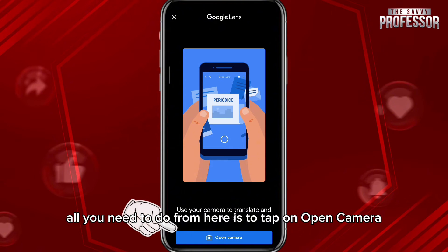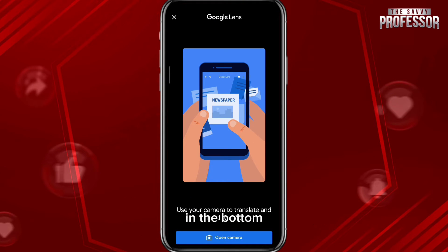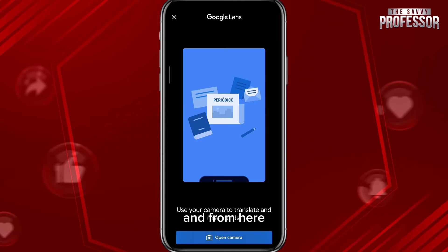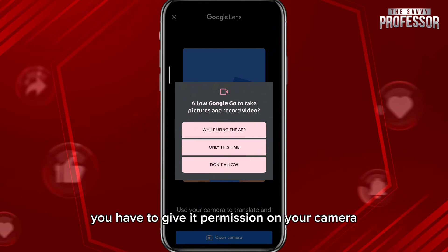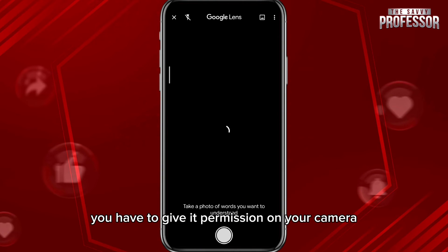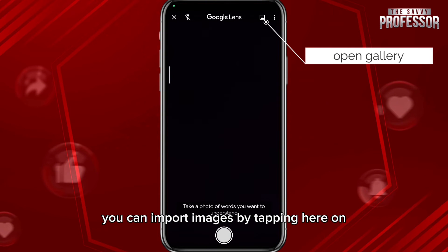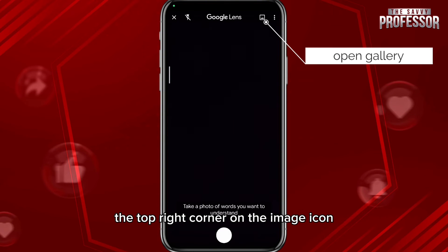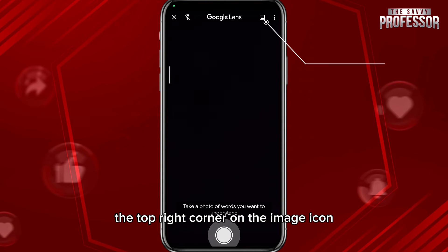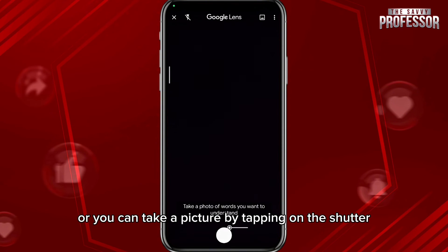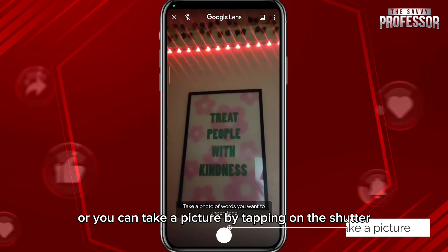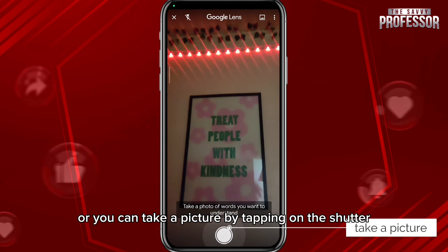All you need to do from here is tap on open camera at the bottom, and then give it permission to access your camera. From here, you can import images by tapping the image icon in the top right corner, or you can take a picture by tapping on the shutter.